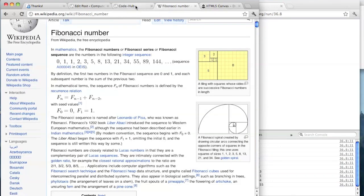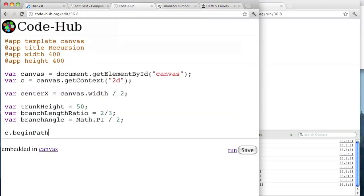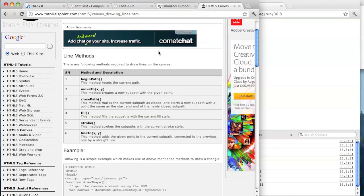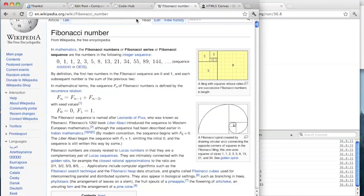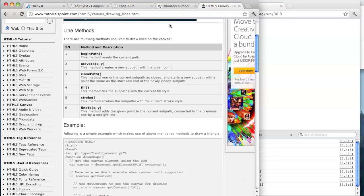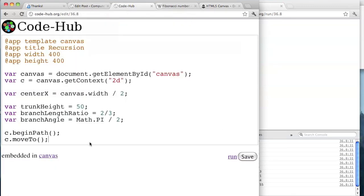It's similar to drawing circles in a way. So c.beginPath is the first thing we need to do. moveTo is like the beginning of the trunk and lineTo will be the end. The x at the bottom of the trunk will be centerX. And y is going to be at the bottom of the canvas — canvas.height — remember 0,0 is at the upper left corner.